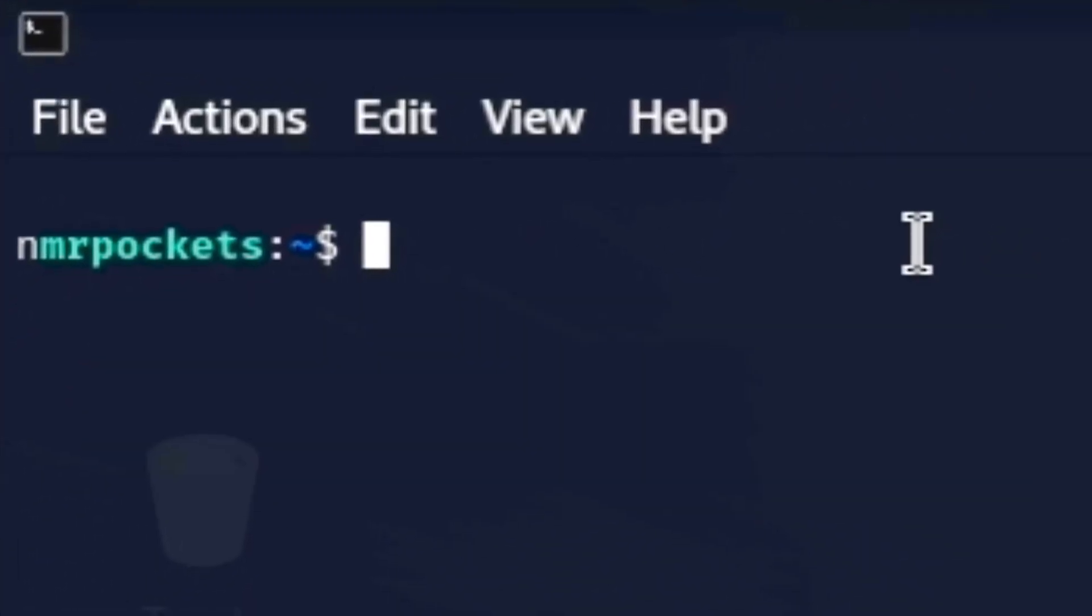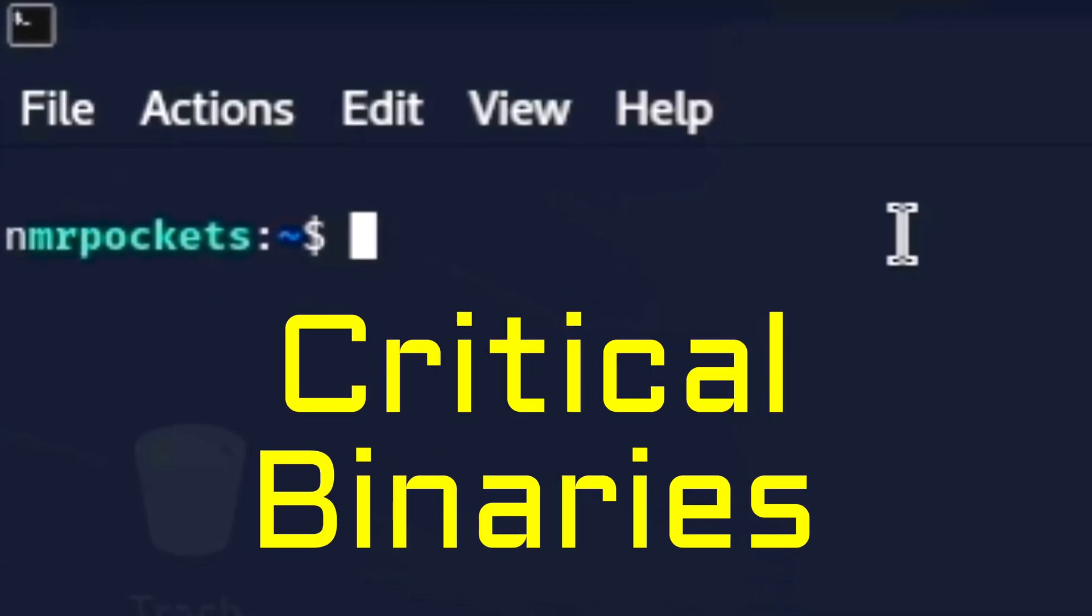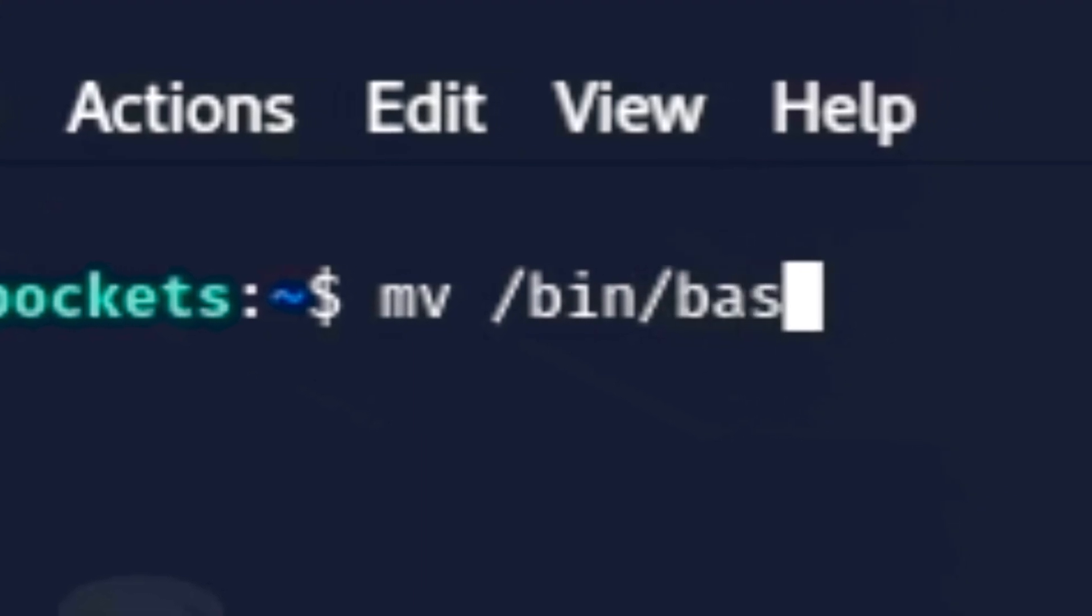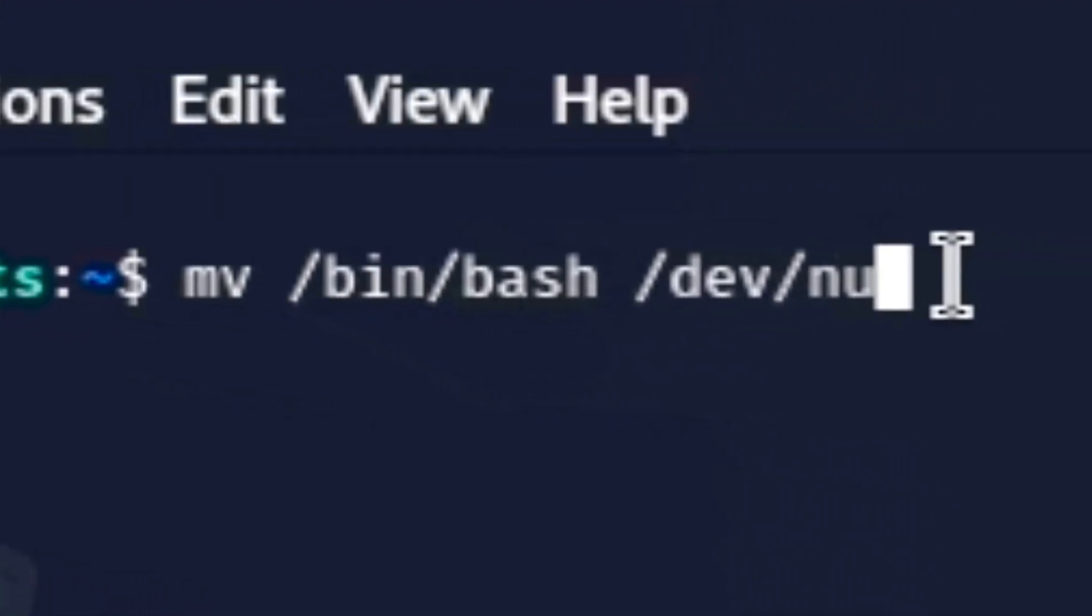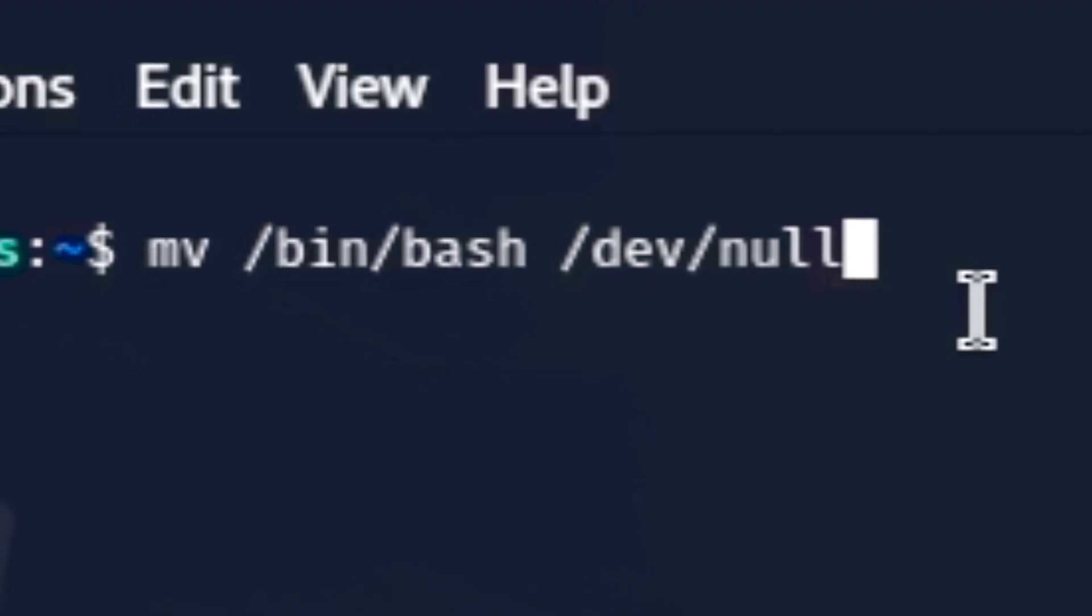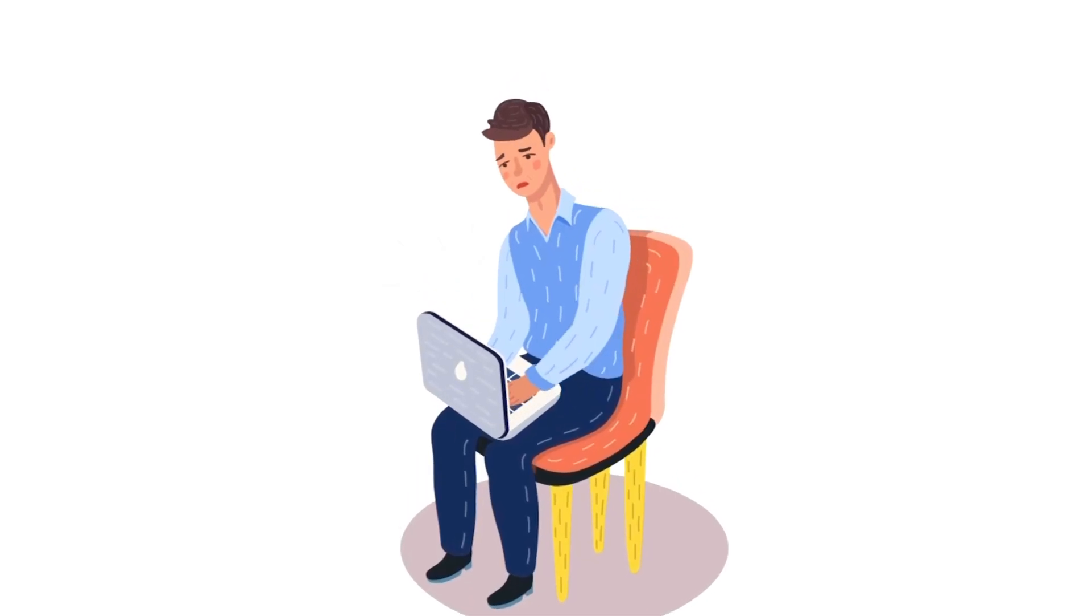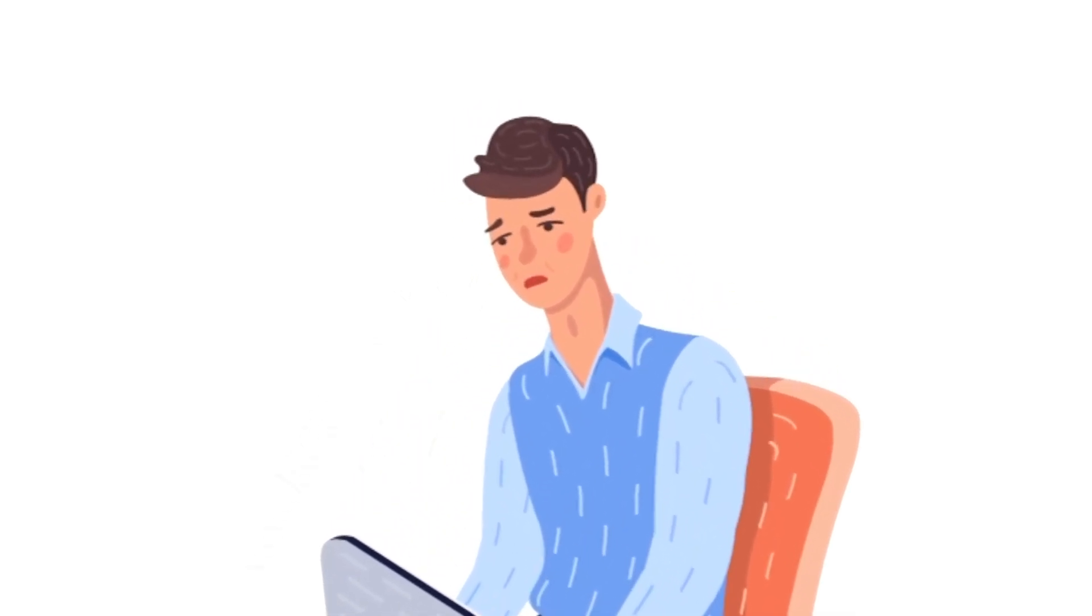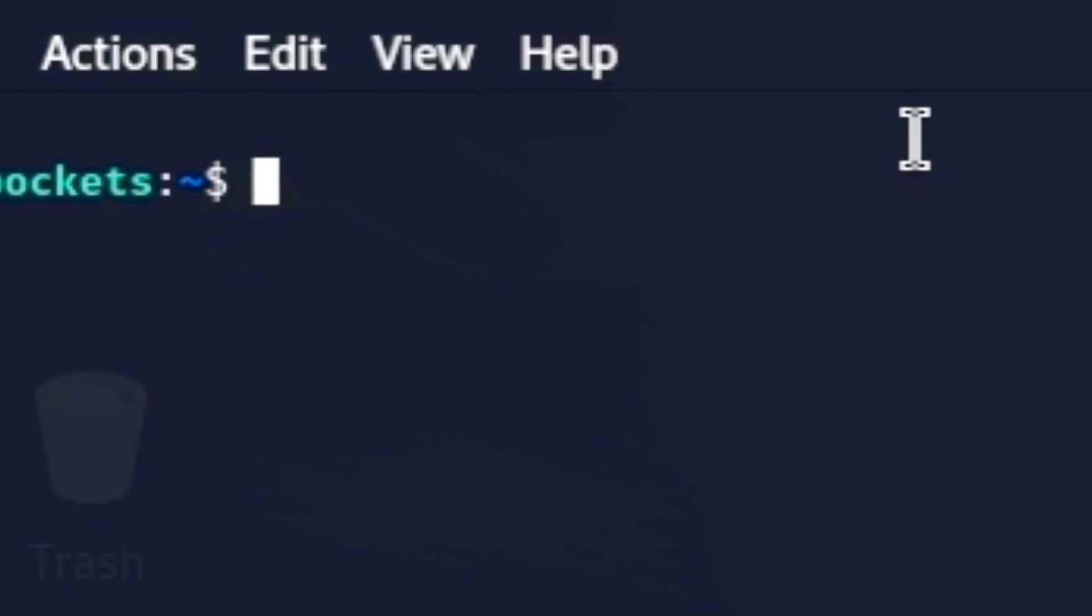Number four overwrites critical binaries. mv /bin/bash /dev/null moves the bash shell to /dev/null rendering the system unusable. Without bash you lose the ability to run commands so it locks you straight out your system forever.